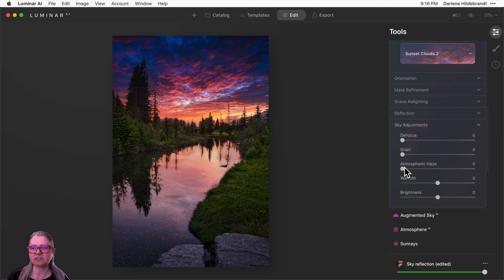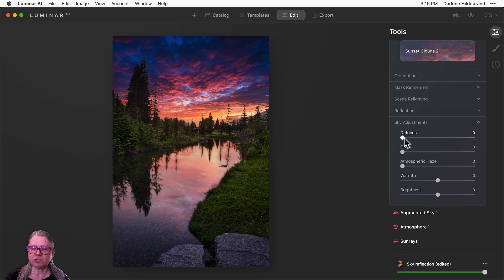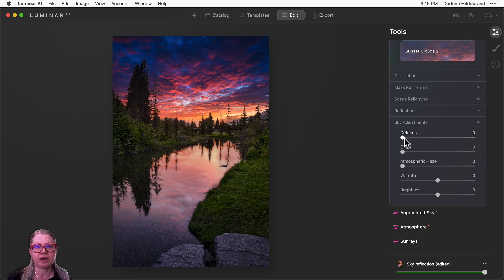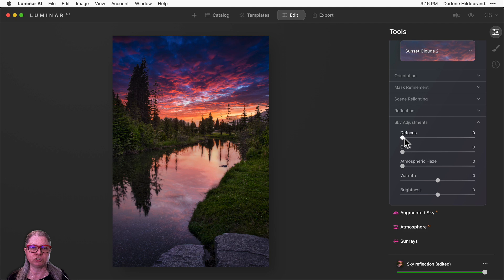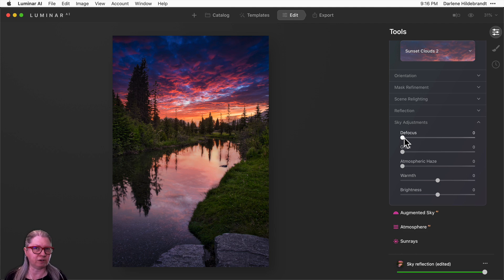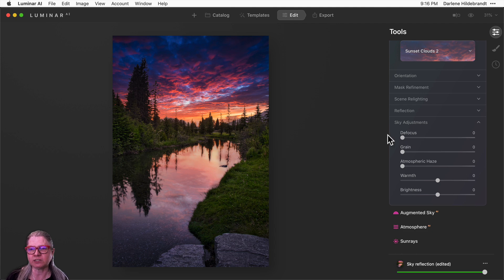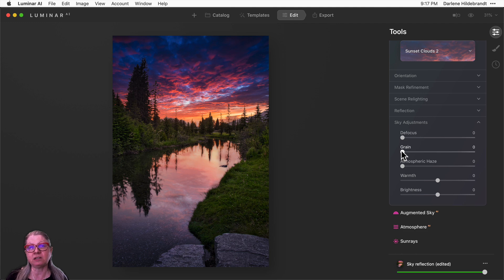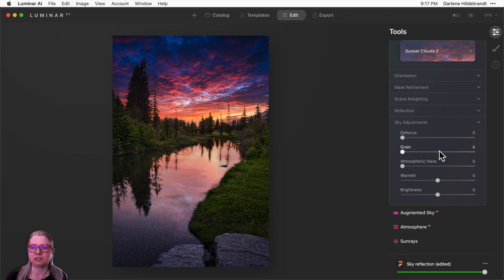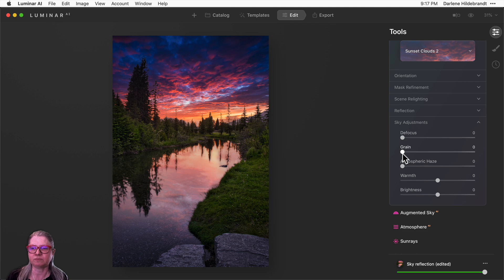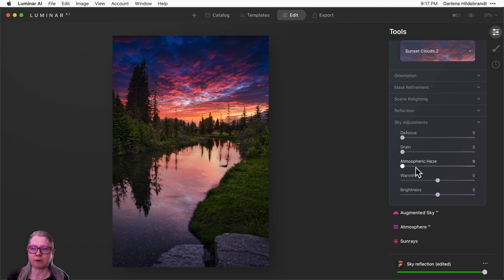Lastly, sky adjustments. Defocus is going to come into play in the other image. I'll show you that in a moment. If your background in your image is out of focus or not crisp, you want to make sure that the sky matches because the sky is at infinity or further away than your background. In this case, the background is fairly sharp, so I'm going to leave this one at zero. Grain applies to if you're adding a sky image that has no grain to an image that has grain, they won't match. So this just allows you to add grain to the sky if that's a case of your image.